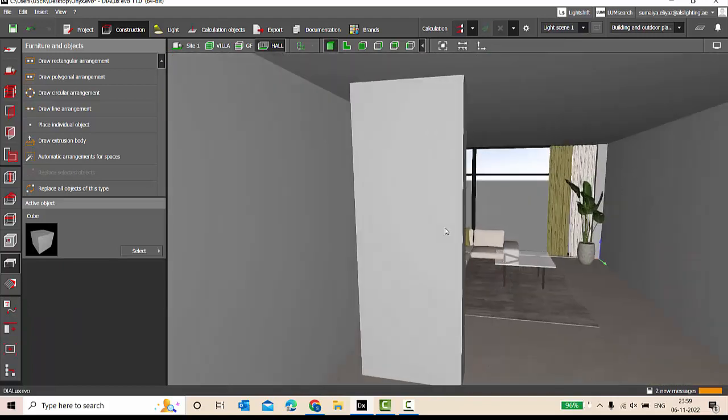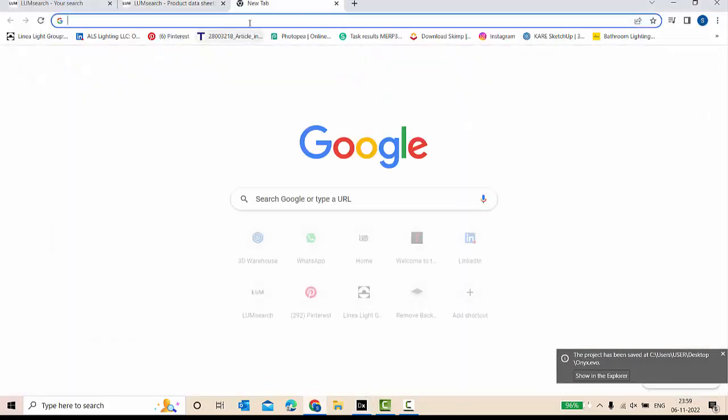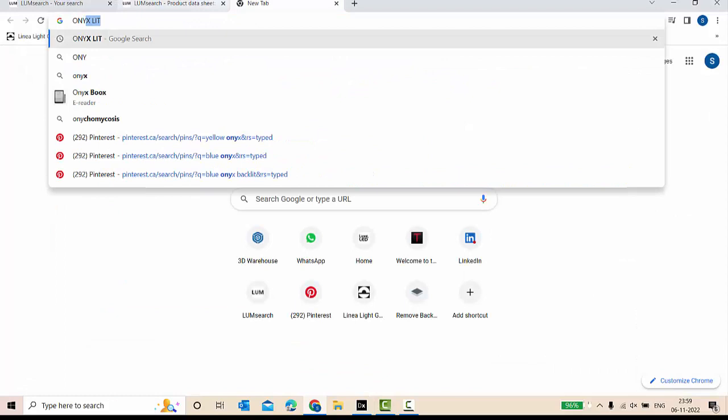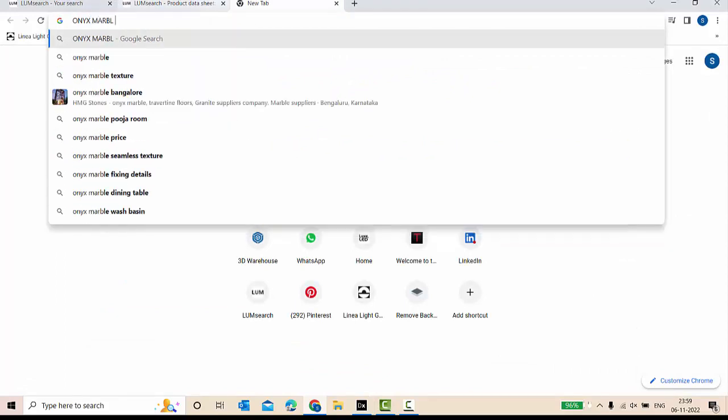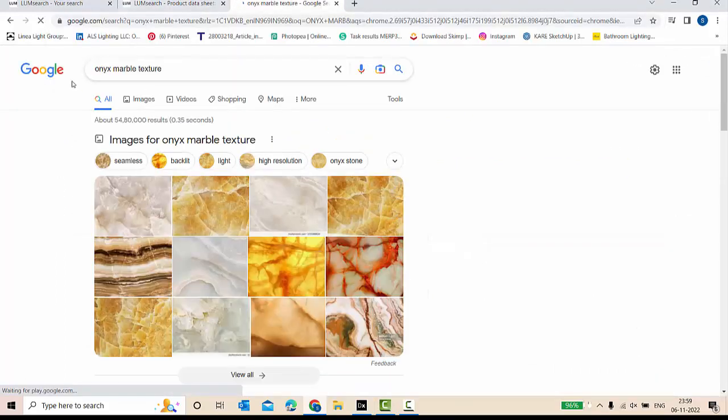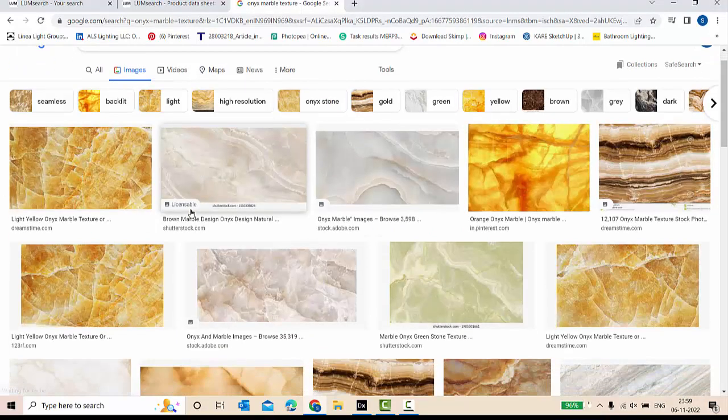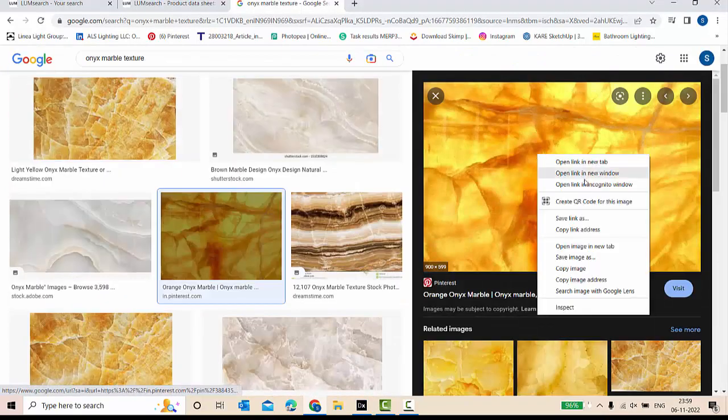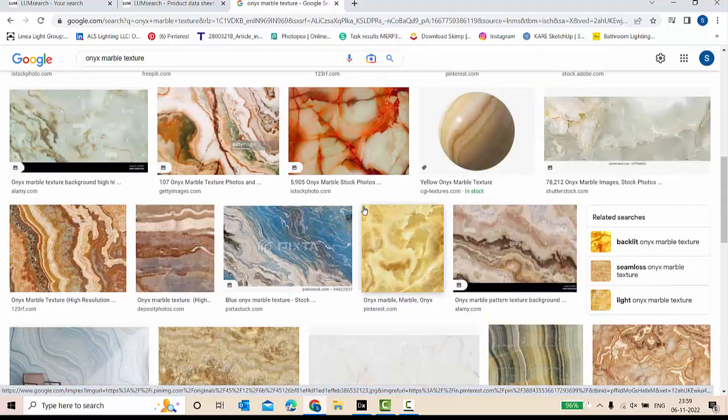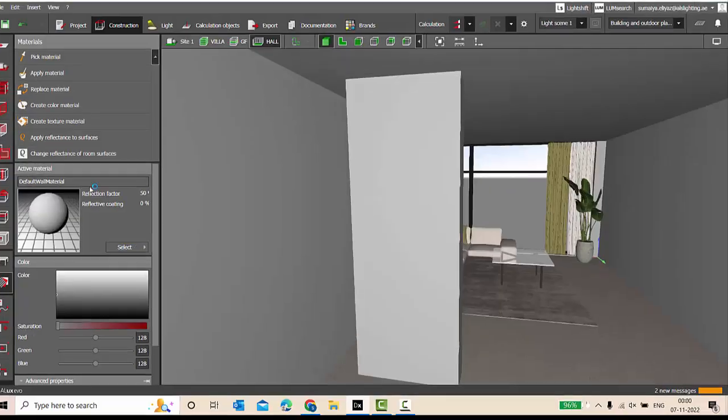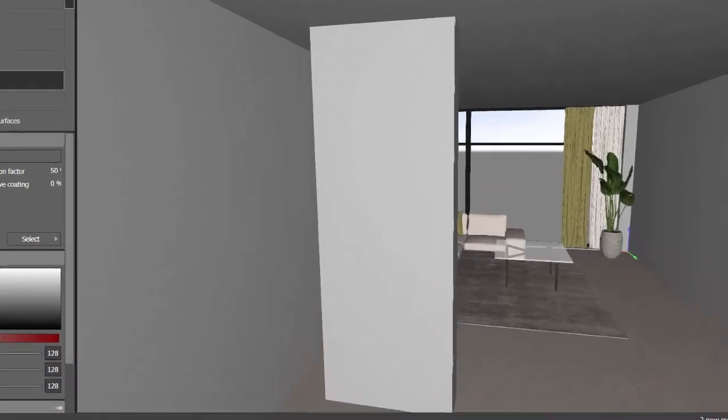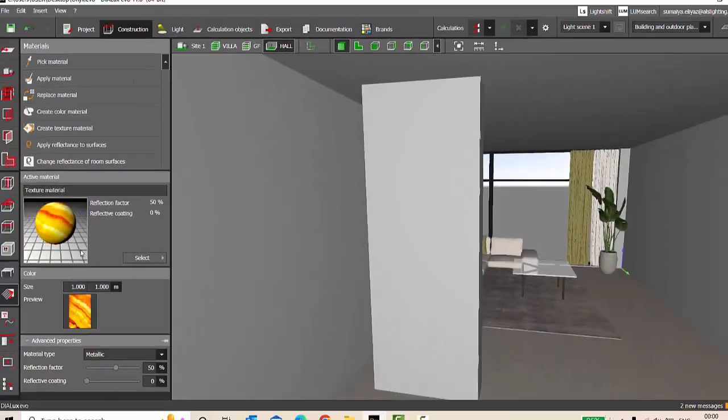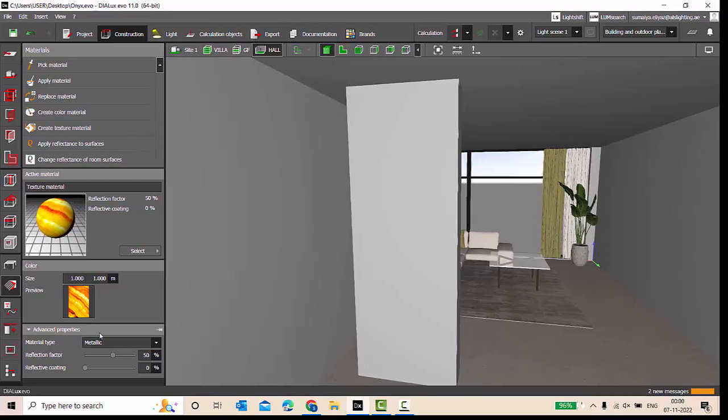Perfect, it is closed. Save it. Now you need to put an onyx marble texture here. For that, let's go and search for some onyx marble texture. So you can easily get so many different textures. You can download.